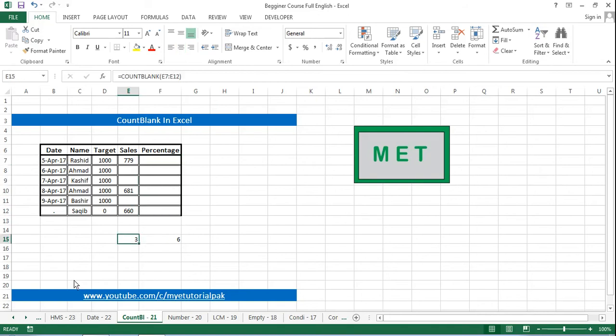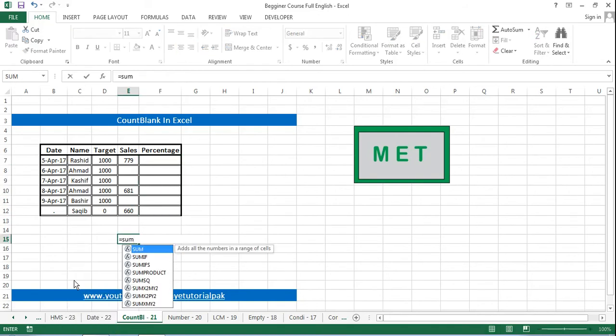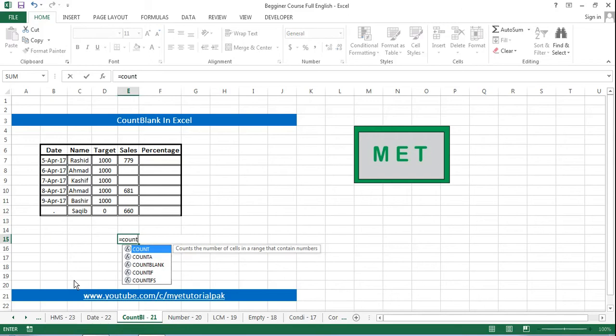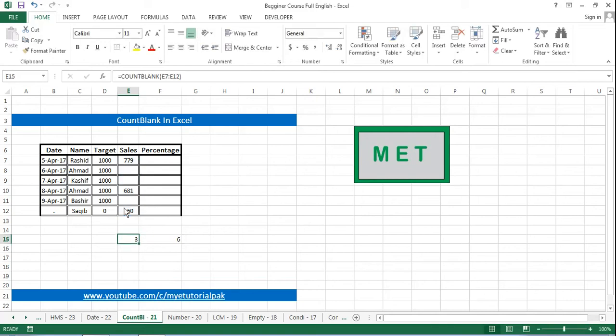So first of all the formula will be started from the sign of equal to COUNTBLANK, parentheses open, and I will select the range from where I want to count these empty cells and it is showing me that there are three cells in this range.